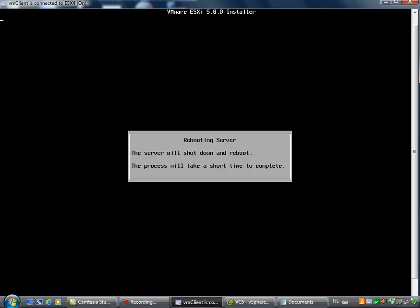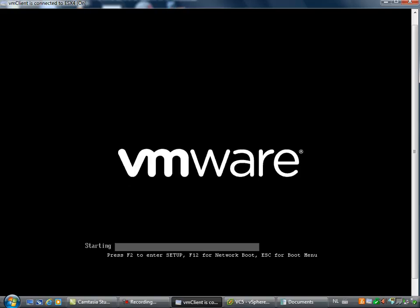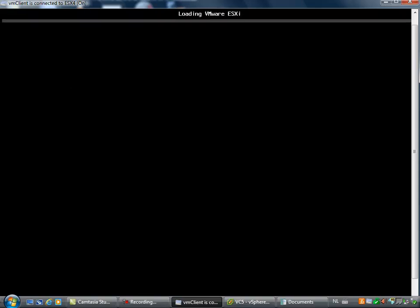But after this ESXi host has been rebooted, you will see that it's running version 5.0. There it goes, and it's loading ESXi.